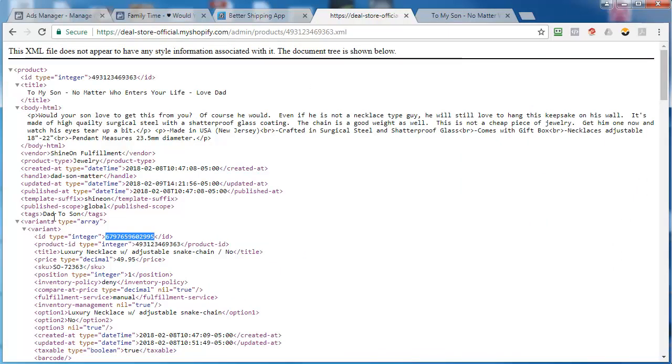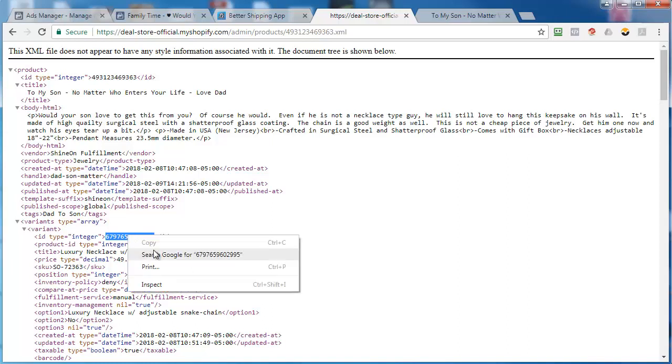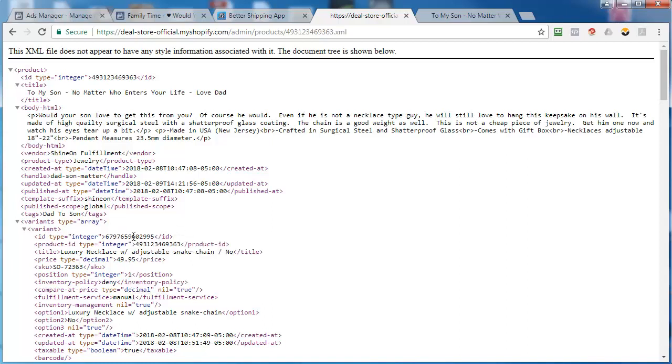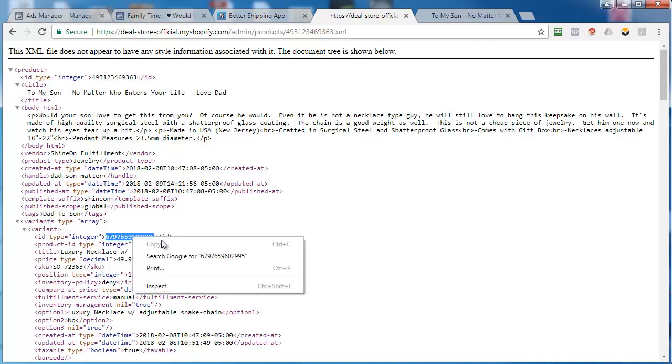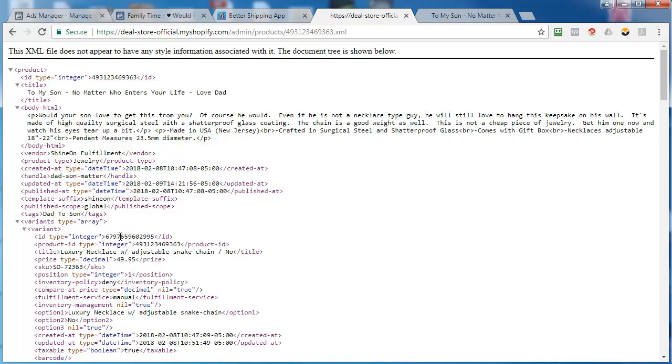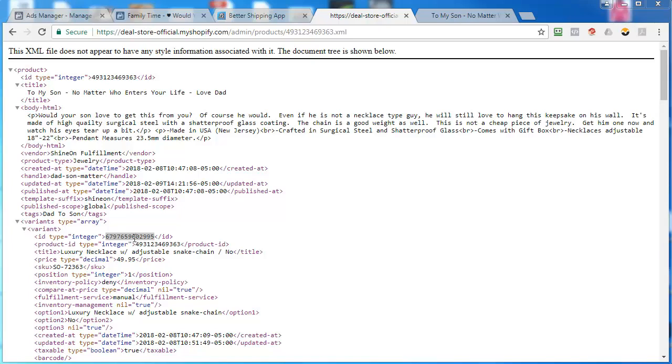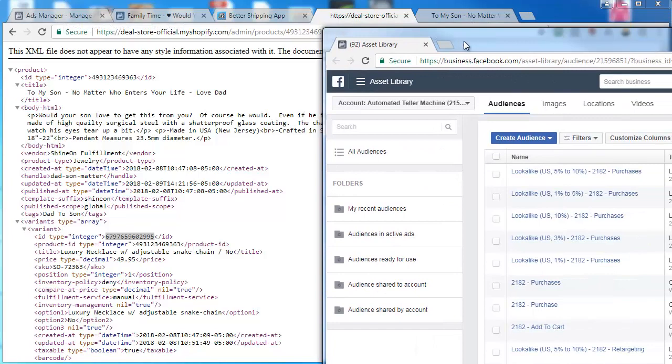What we need is this number right here. It says the first one that says variant type array, variant ID. We need this number for our purposes. So we're going to copy that number. I have to do control to make sure I got it. Yep, I got it. So copy that number and then go to your audiences.